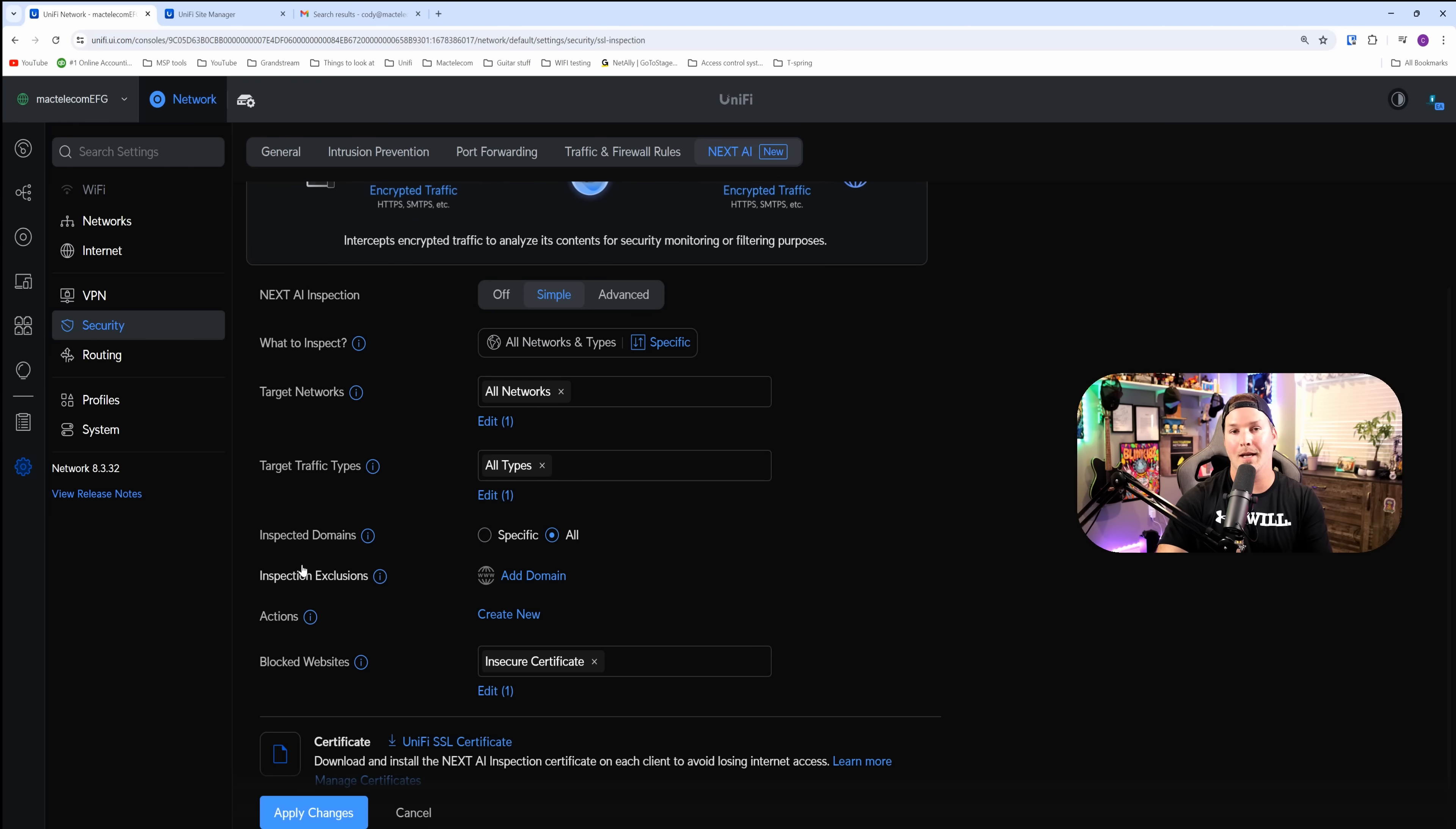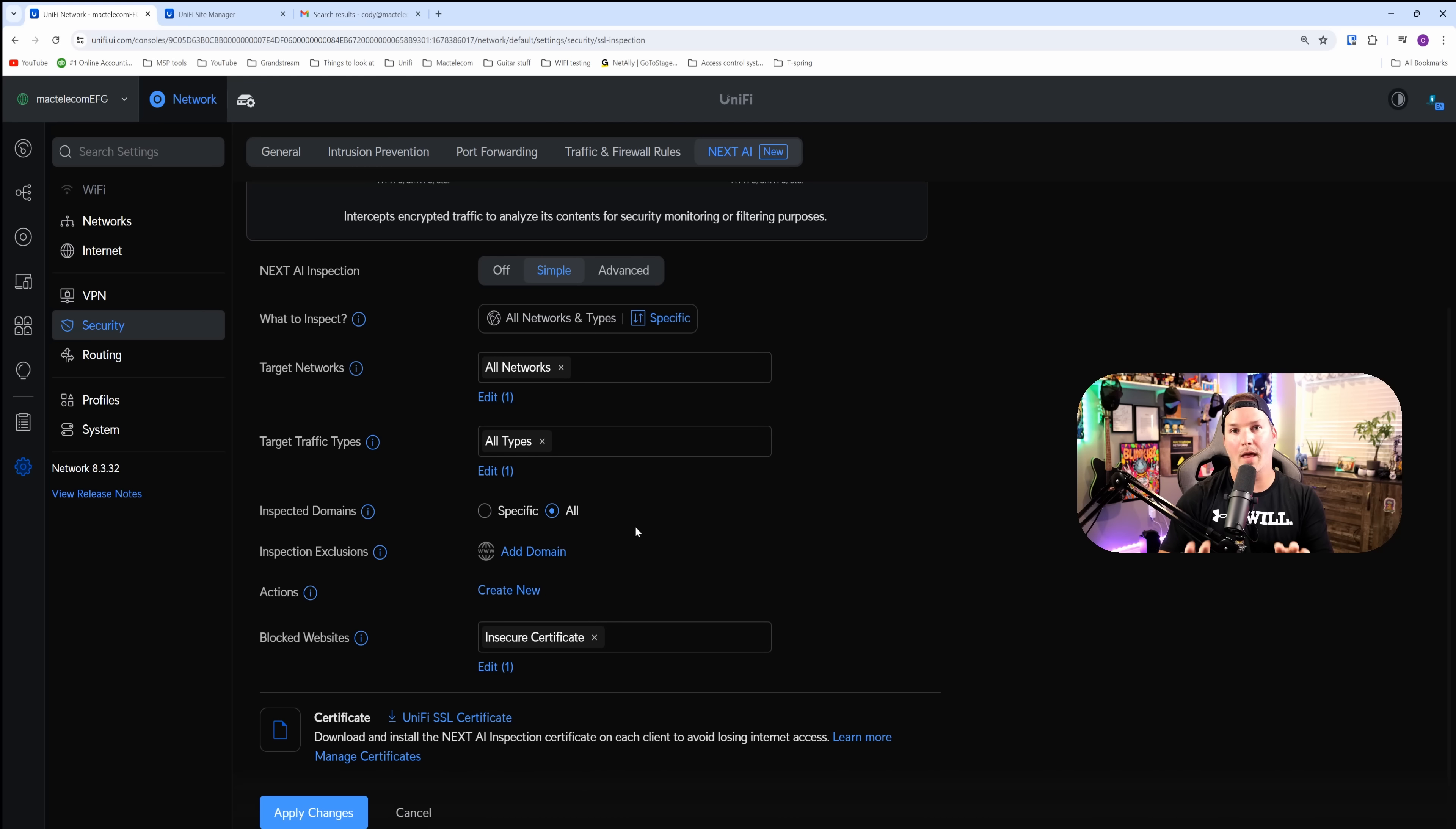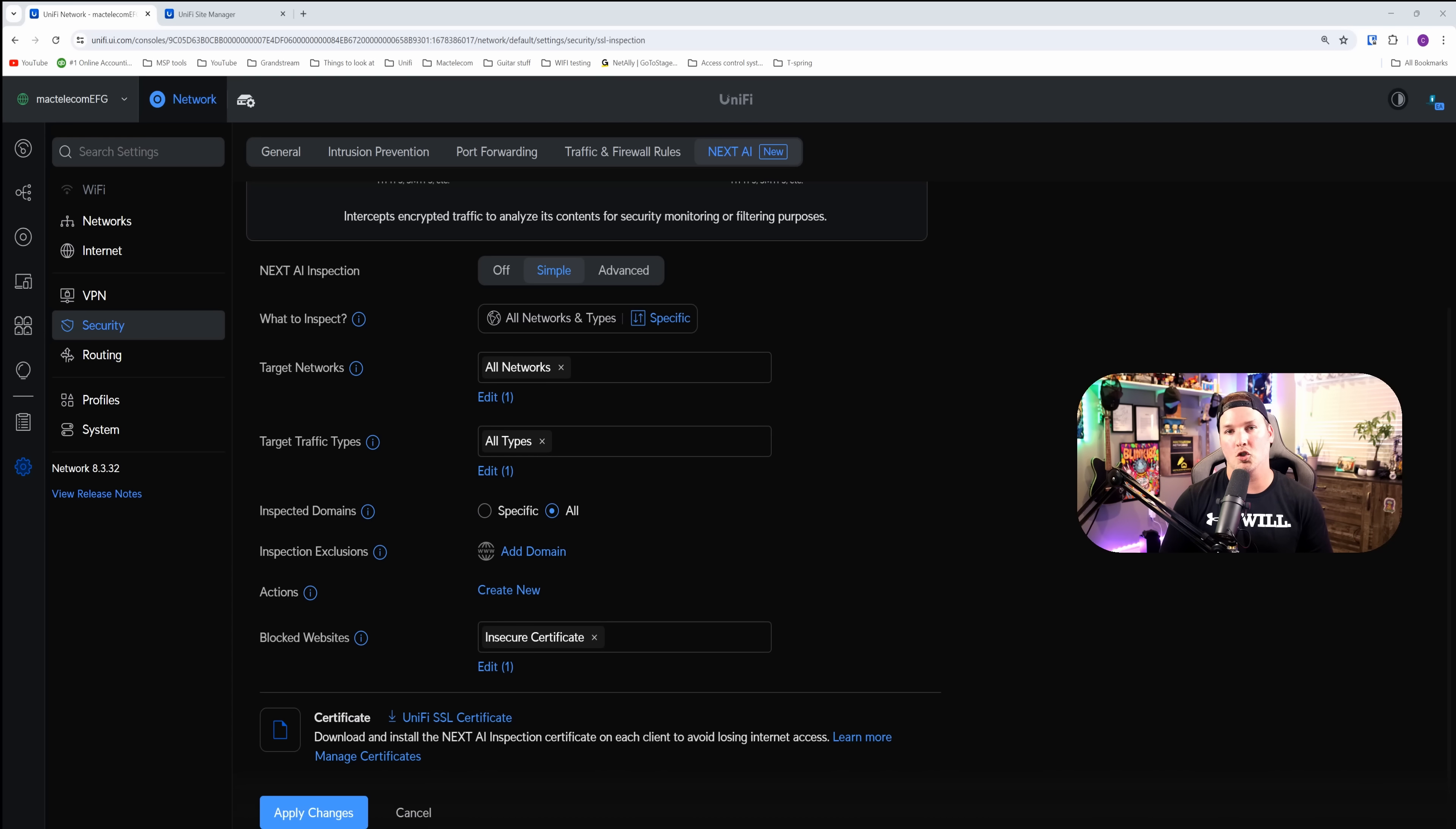We could also add exclusions. If we do specific, we could do inspection inclusions. But if we do all, it does inspection exclusions. For now, that's all I'm going to do for this. And then we're going to have to download a certificate right onto this local machine. There are multiple ways we could install the certificate. First is the manual installation, which I will be doing on this machine.